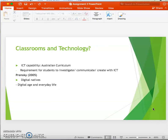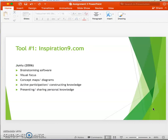Technology is an ICT capability in the Australian curriculum. Additionally, Prinsky (2005) presents the idea that students today are digital natives — born within technological advancements — and use technology in their everyday life, so it should be implemented within their learning environments. The three tools to be discussed are Inspiration 9, Poll Everywhere, and YouTube.